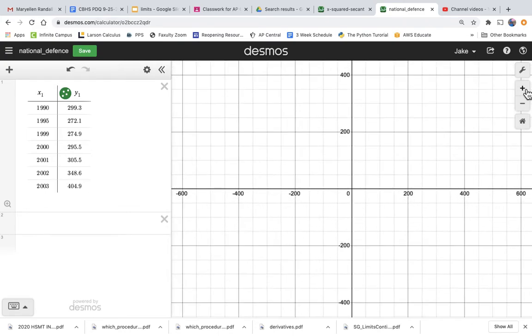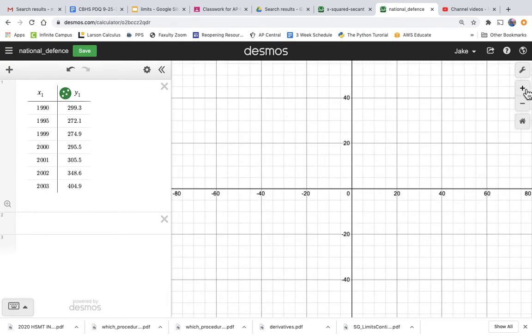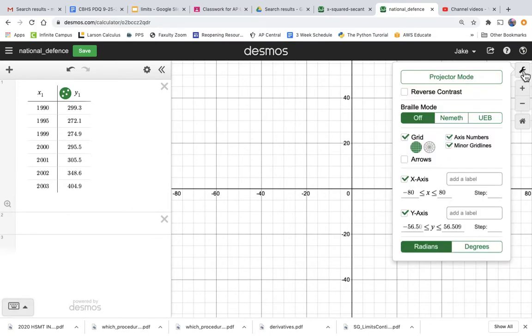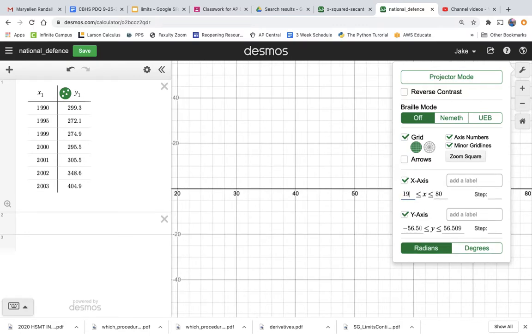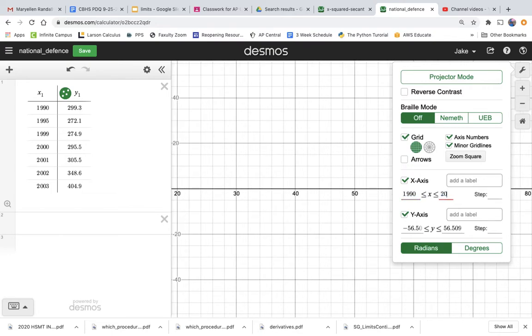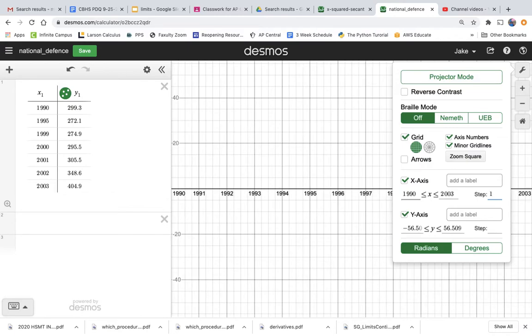It's not really useful unless I change the scale of my graph. So I can do this with graph settings and I can change the X-axis. I'm interested in the X values from 1990 to 2003. And let's just go every year. And I can add a label, I can just say years.